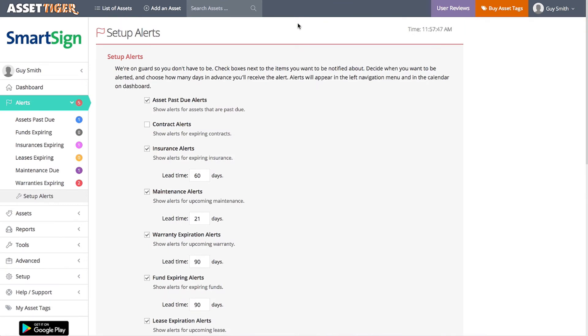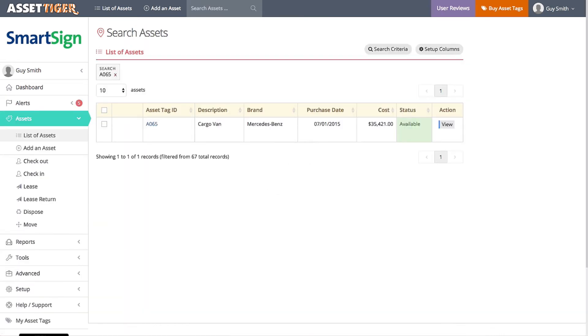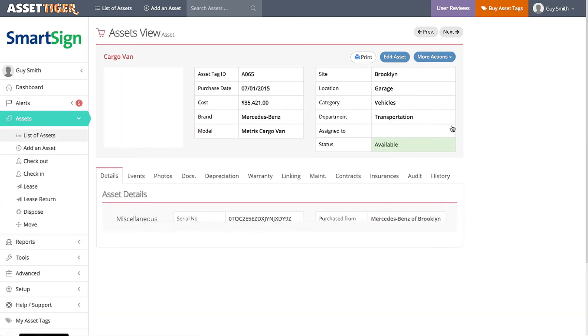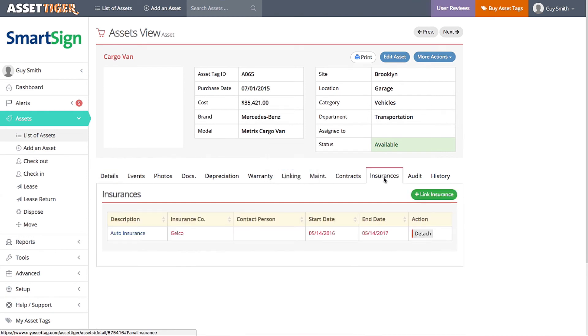But please note, you can only get alerts if you fill in the corresponding information about the asset, which you can do when you add it in the first place, or you can edit that information at any time. AssetTiger will only remind me that the insurance on my cargo van is expiring, since I added the insurance information when I added the van to the database.